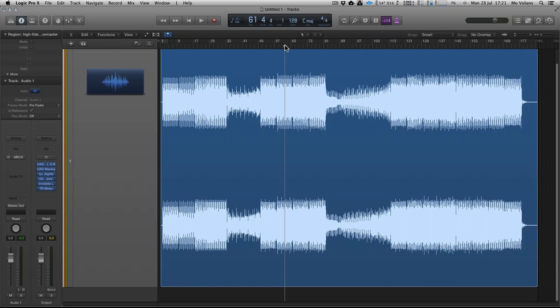Hi, this is Mo Volans for Tuts Plus. In this tutorial, I'm going to show how to compress your masters to MP3 in a few different ways, with varying degrees of success depending on which method you decide to use.